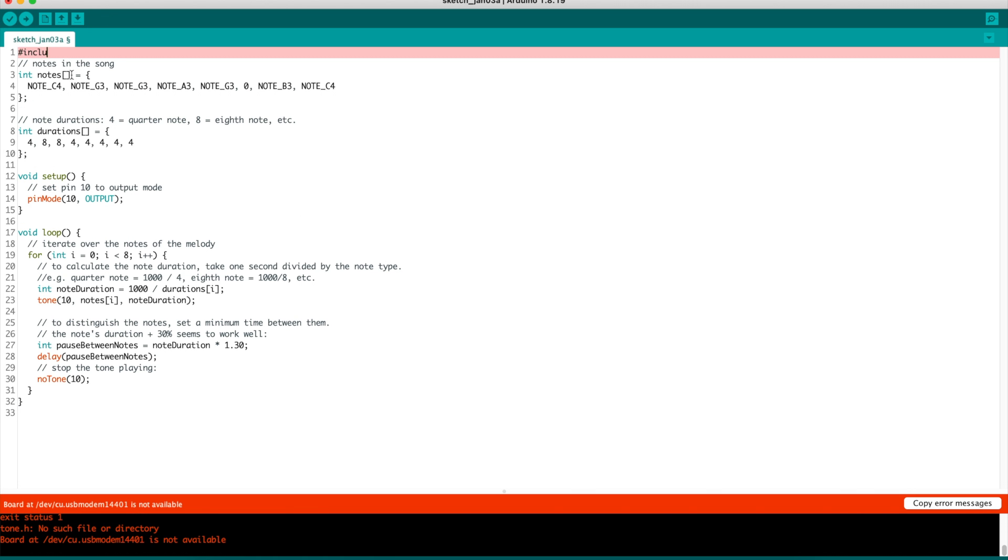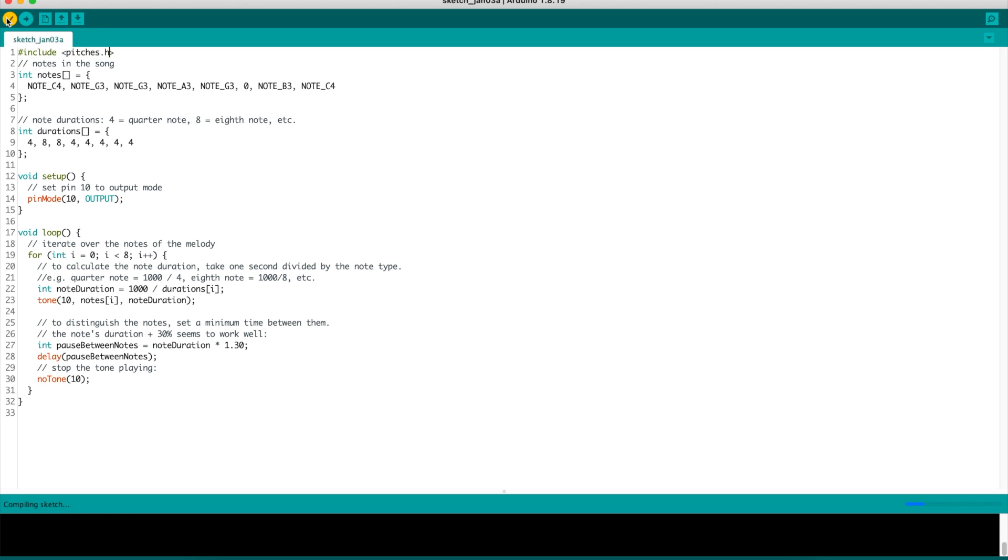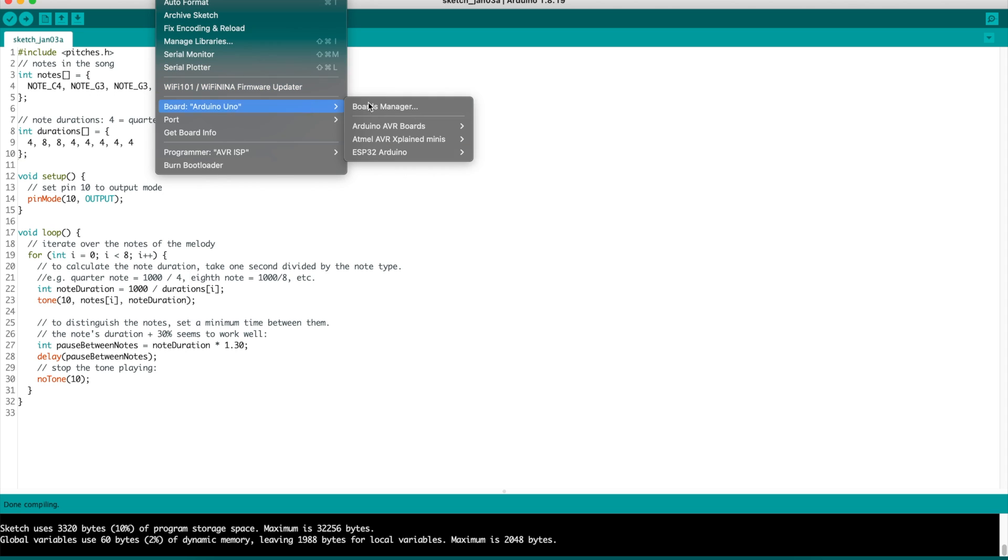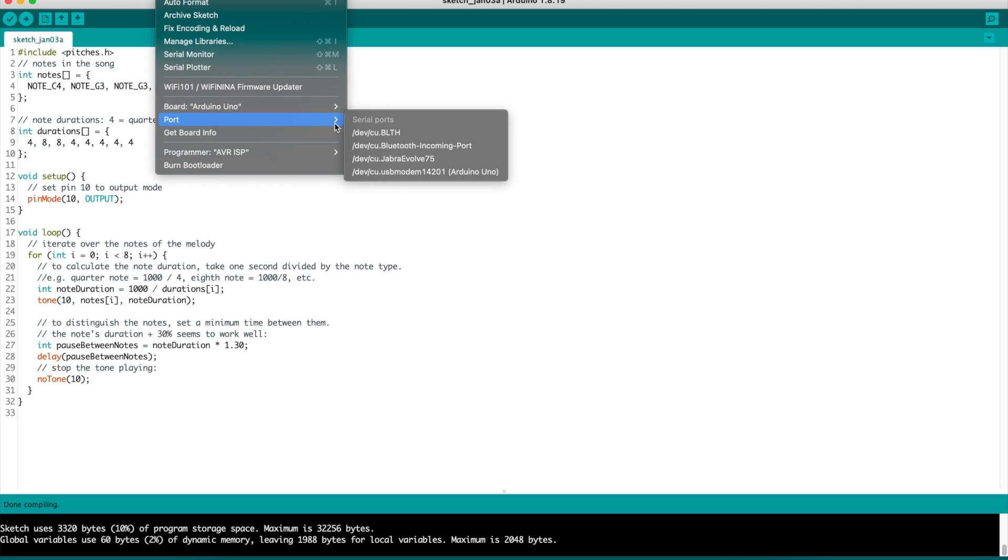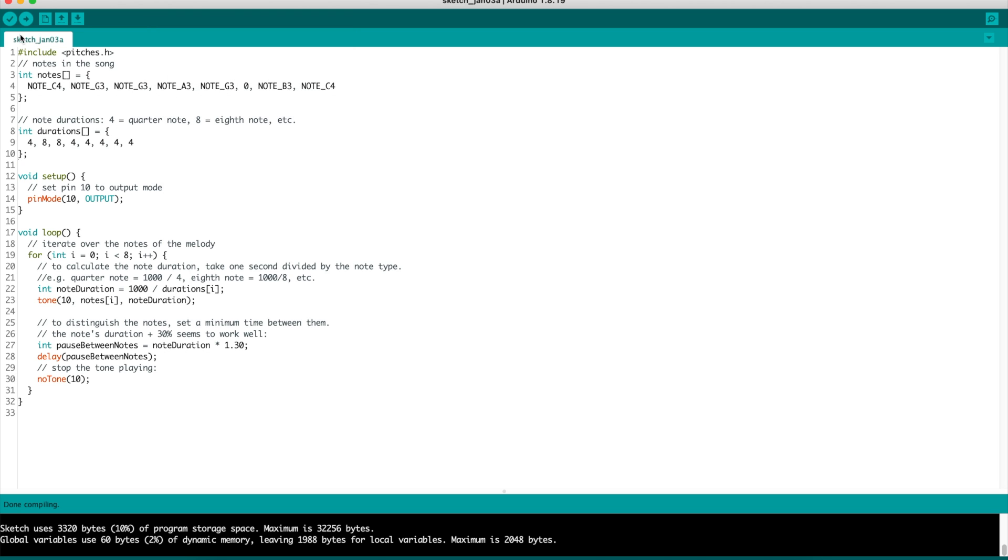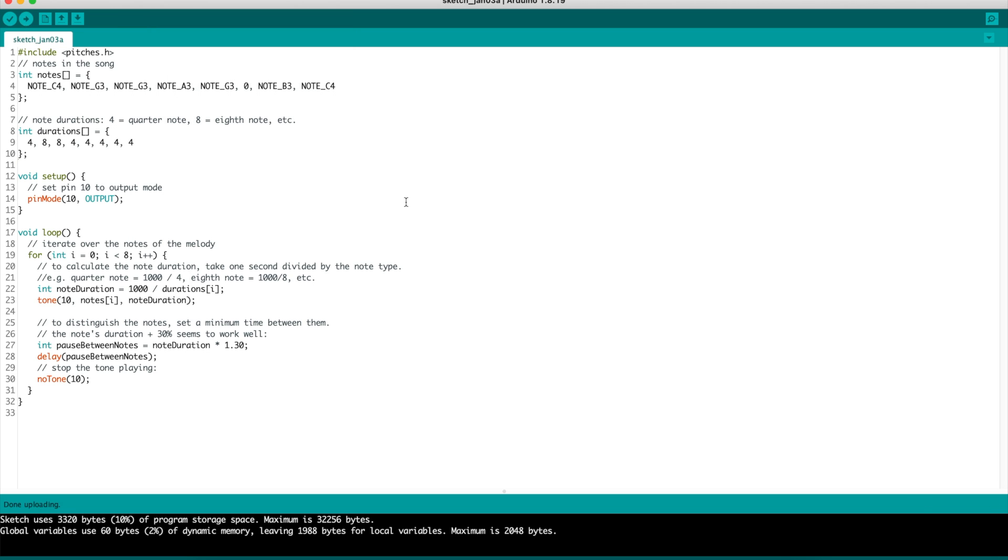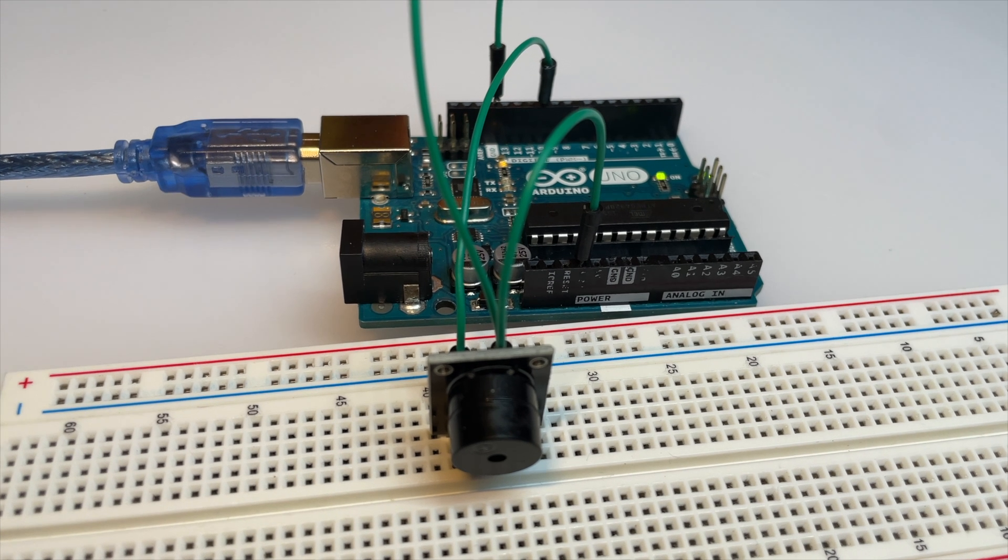We add the missing library for the notes. And this is the result for Smoke on the Water.